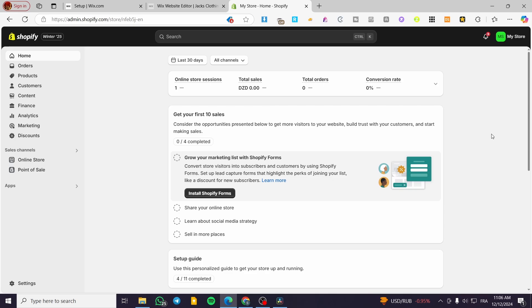The first thing we need to do is head over to shopify.com, sign in to your account, and you are going to see your admin dashboard. Now before adding an image banner to the collection page, I'm going to show you how we can create a collection.